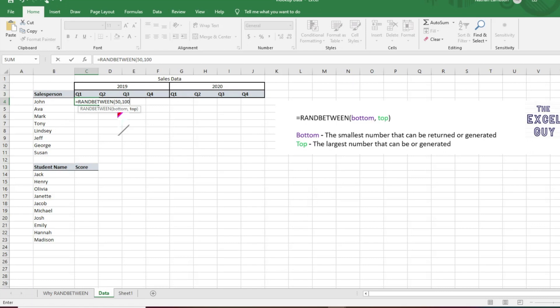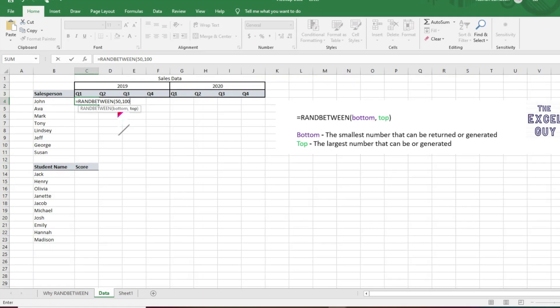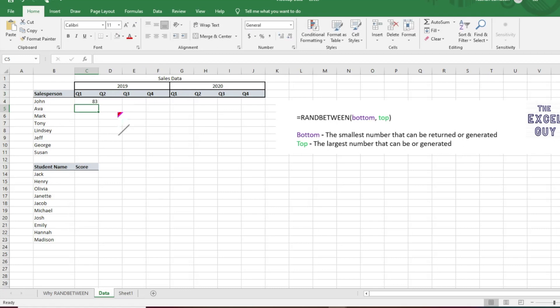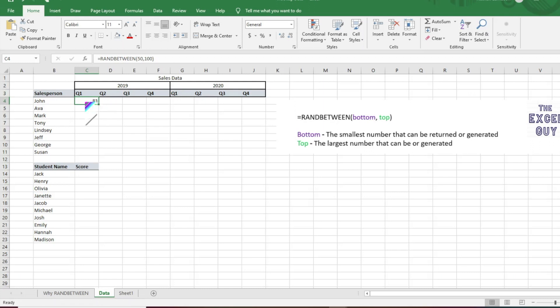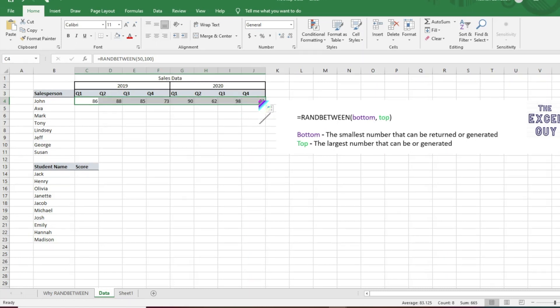So we're going to hit a comma, and then what's the maximum, what's the top number? We'll say 100 is that number. So RANDBETWEEN will not generate anything above that number. So with that in mind, we'll just do our close parentheses there, and then it goes ahead and it's giving us a value in between that range, so in between 50 and 100.